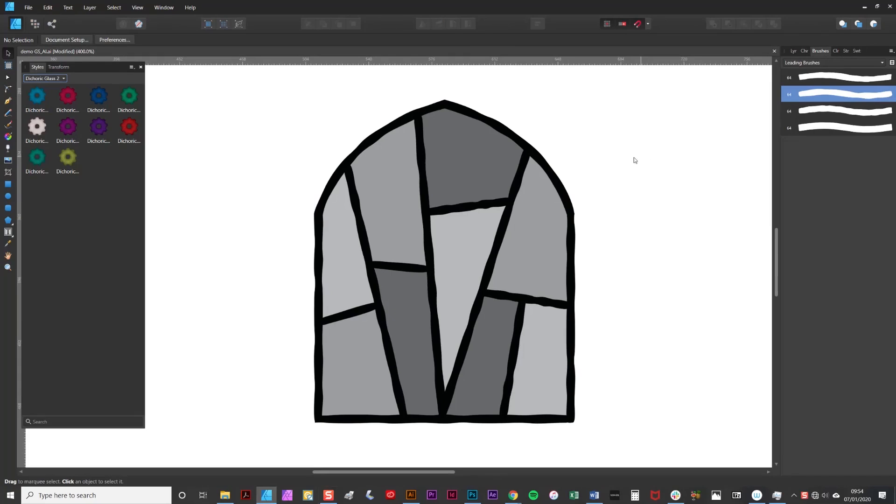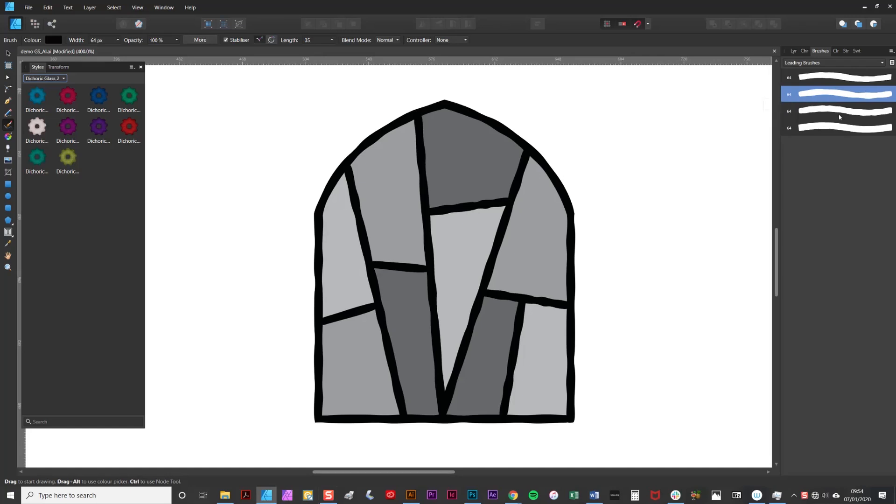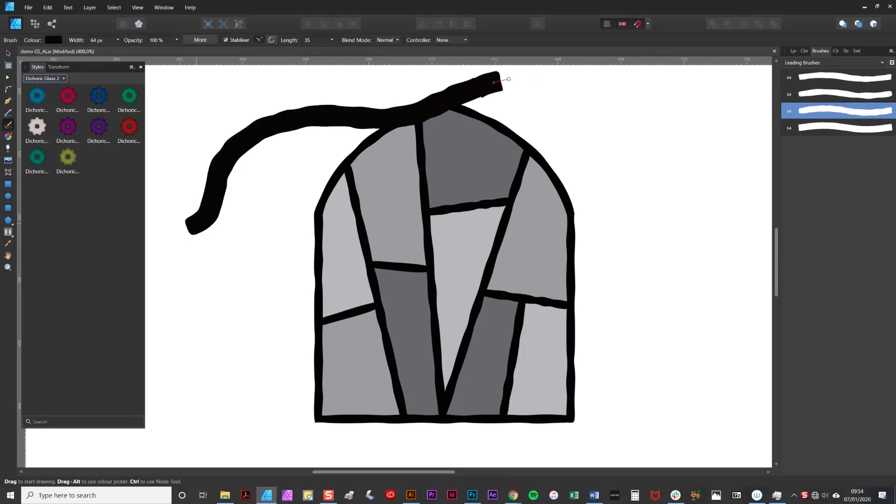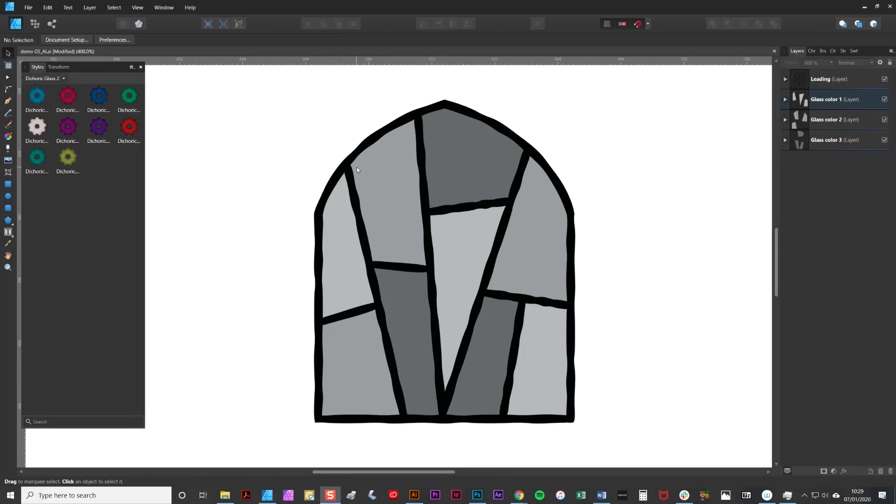You can also draw your designs freehand using the brush tool by simply selecting it and then selecting one of the leading brushes and drawing like so. Now it's time for the fun part. I'm going to add some glass textures.